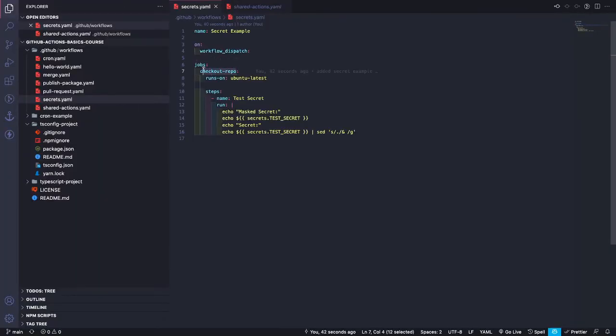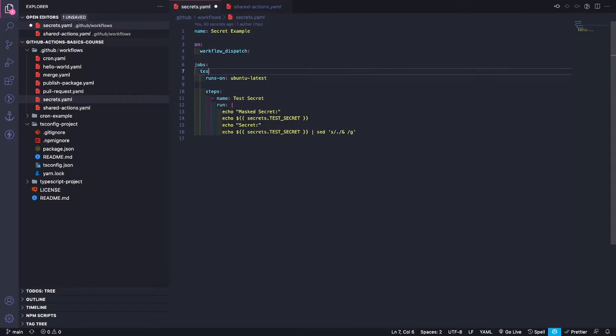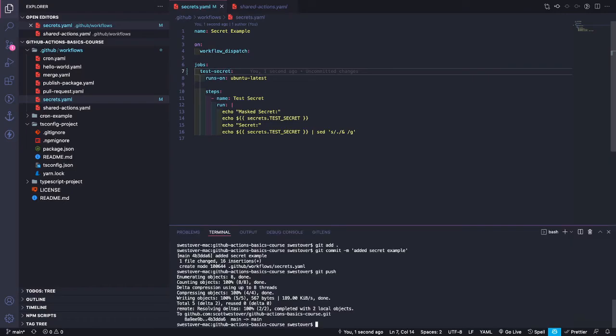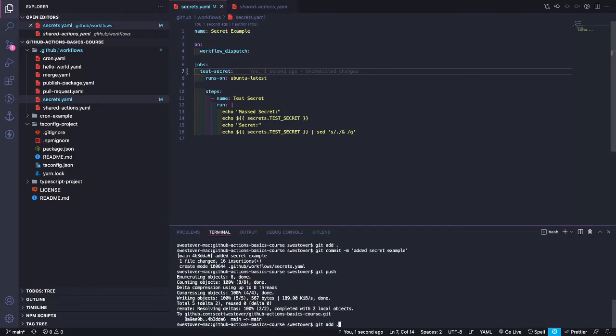Oh, and one last thing we want to do before we commit our code is just to update our job name. So let's do test secret. Now if we go ahead and save and commit our code.